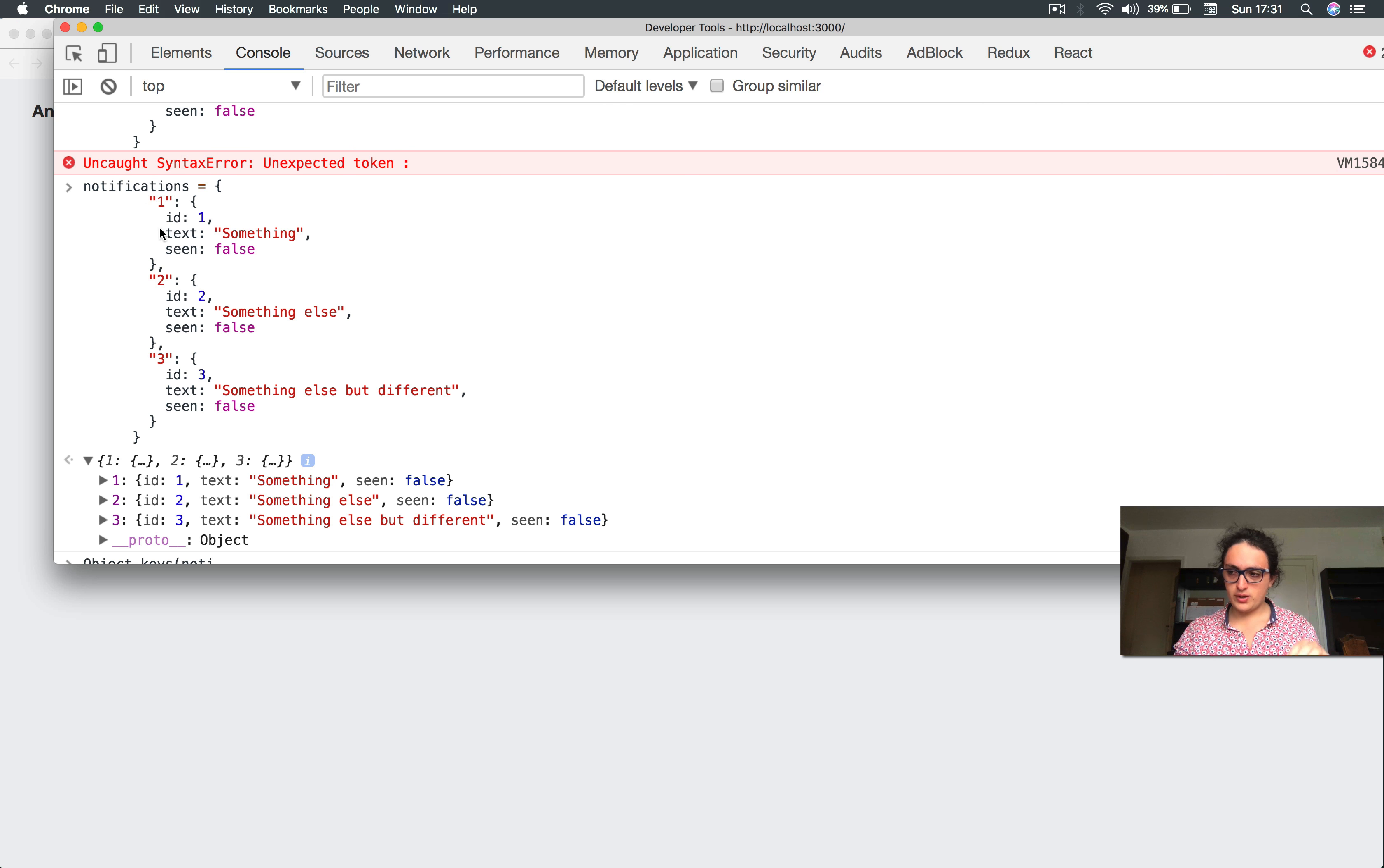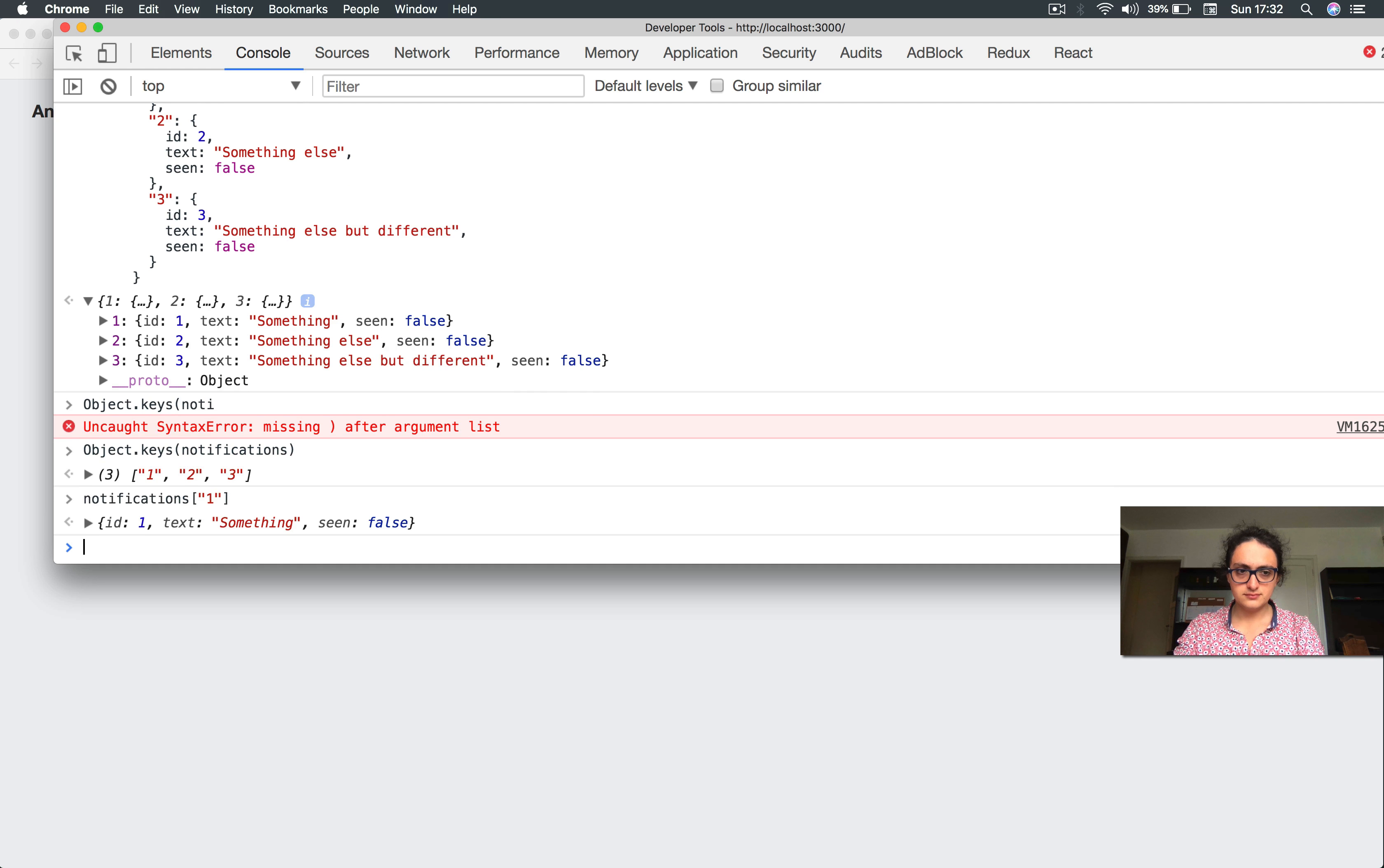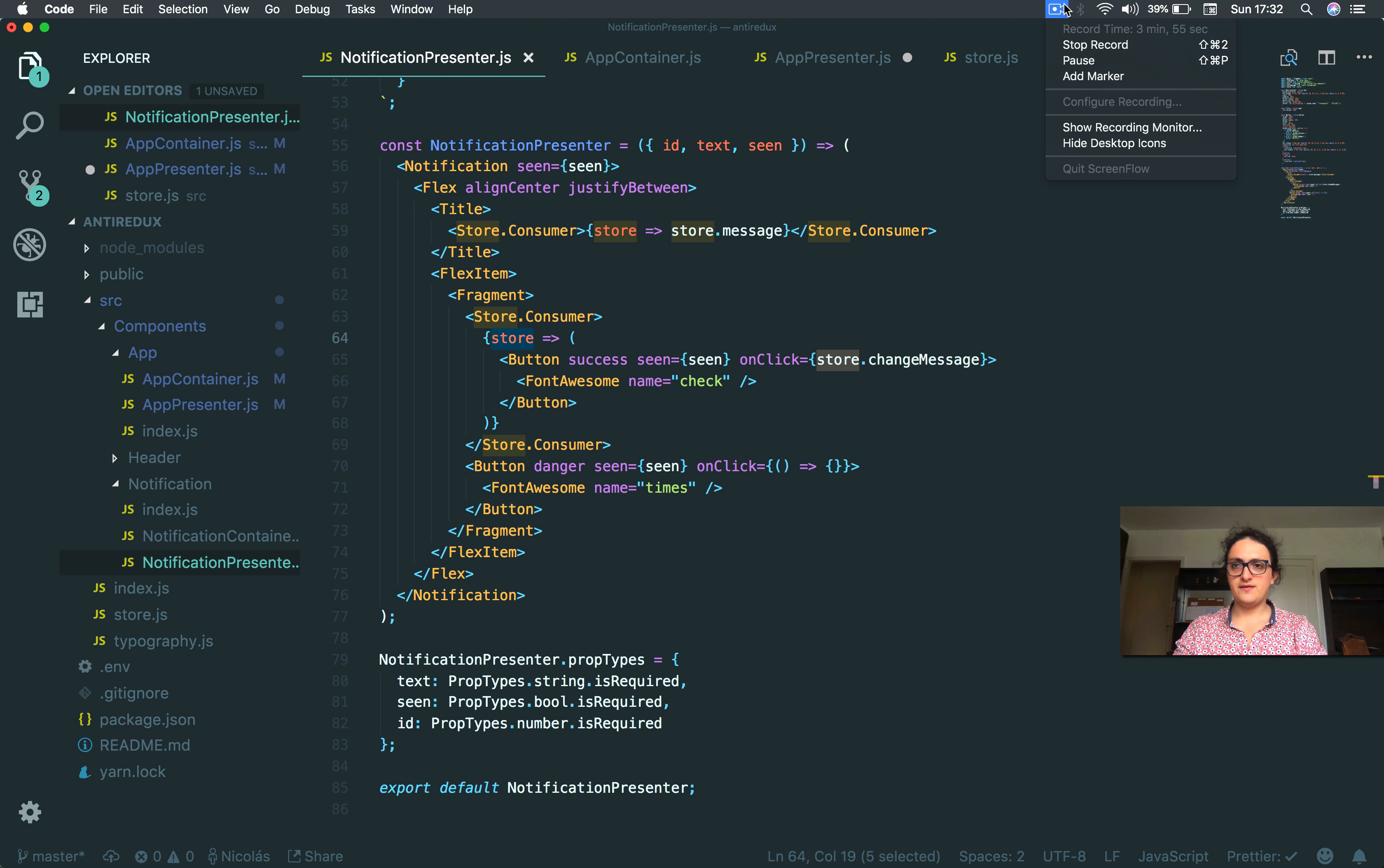Which is not what I want, right? But what I can do is take this key. I take the first key and I say notifications and the first key. There you go, so I got mine. Okay, so first I get the keys and then I map through them and I call the notifications object with the keys. So that's what we're going to do here. It's already three minutes.